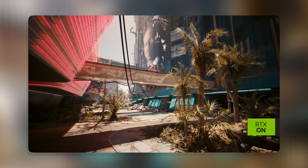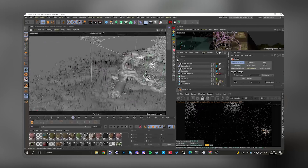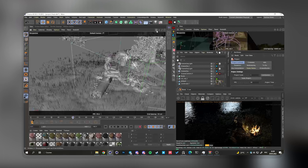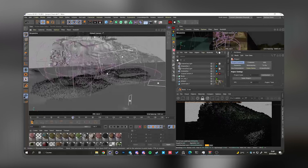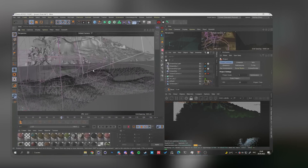Third, wider compatibility. DLSS 3.5 works with all RTX series GPUs from RTX 2060 to RTX 3090. It also supports more game engines and platforms such as Unreal Engine 4, Unity, Vulkan, DirectX 11, and DirectX 12. Fourth, enhanced creativity. DLSS 3.5 can also be used for 3D editing apps such as D5 Render and Nvidia Omniverse, where you can create stunning visuals with ray tracing and super resolution.